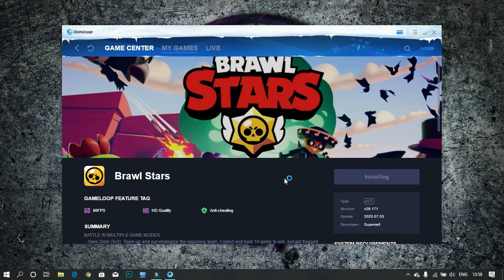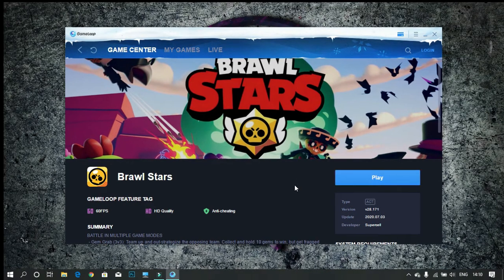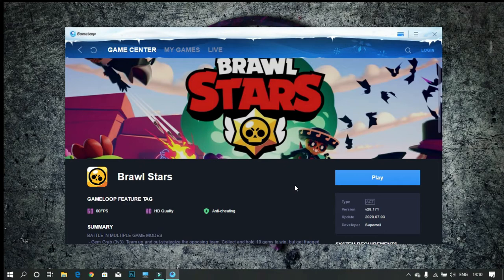Wait till the game is installing. Then click on play to start the game.